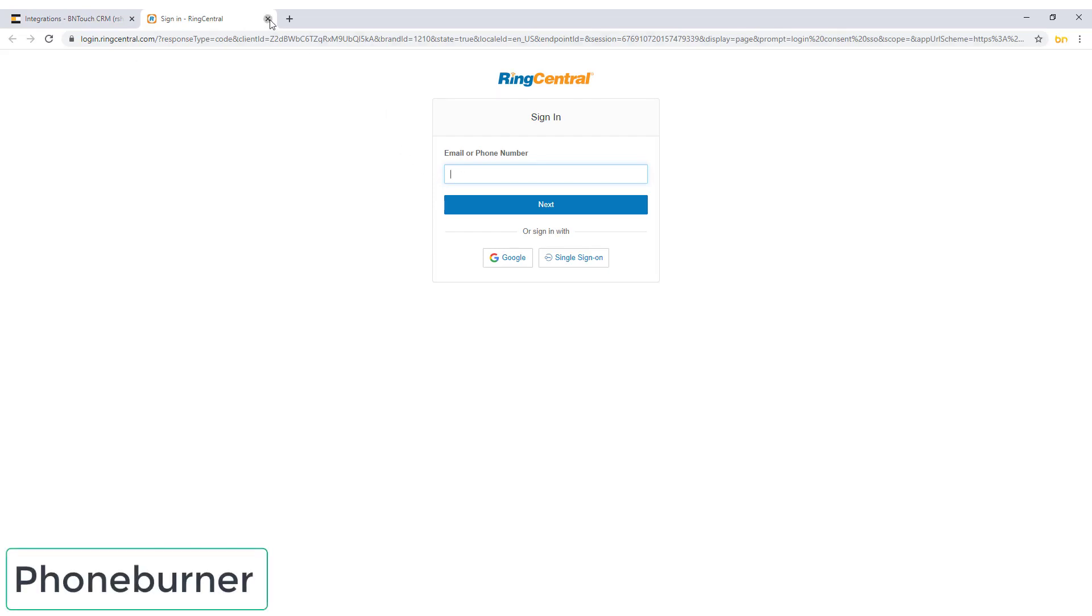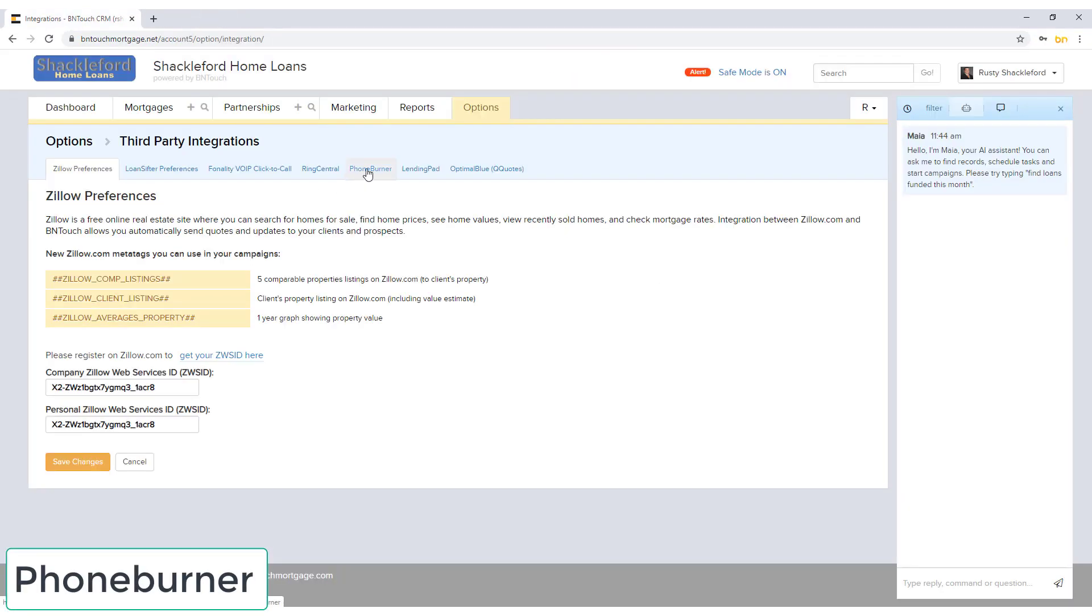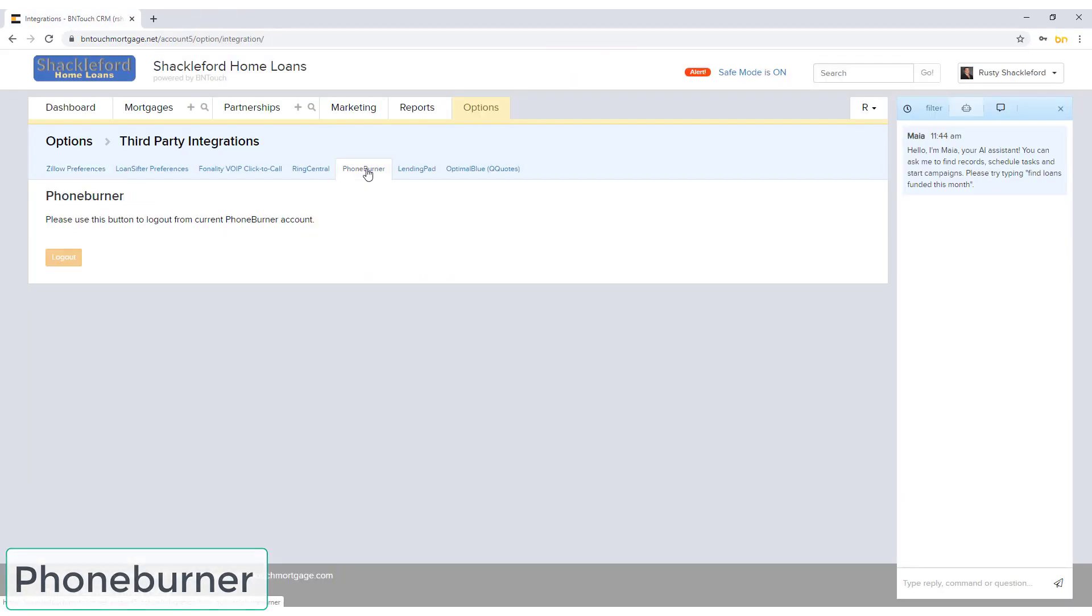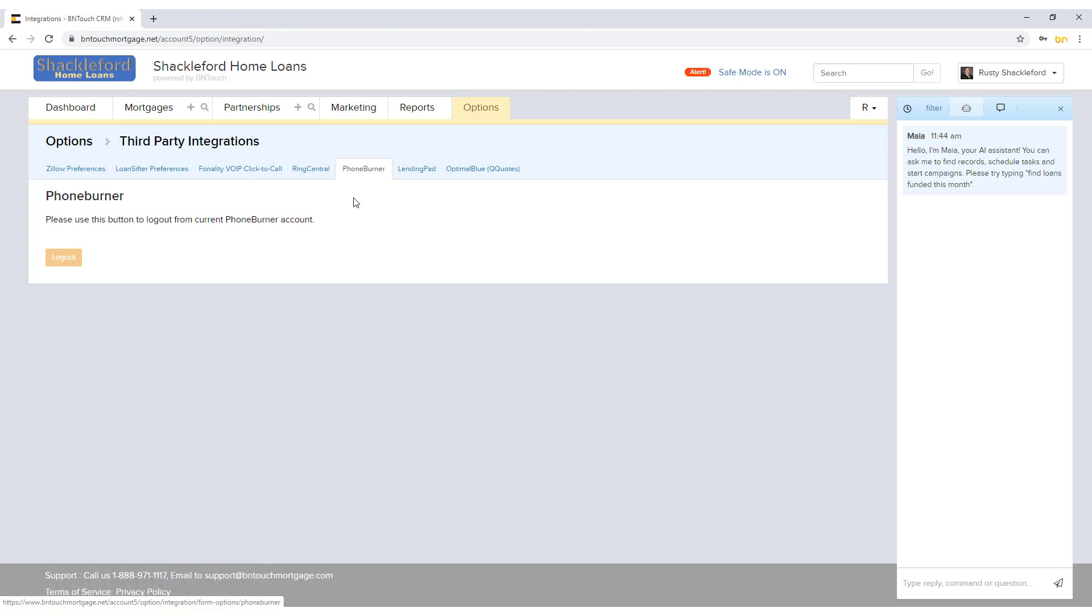The PhoneBurner module can be used to automatically make calls, leave pre-recorded messages, and update your CRM tracker with events. If you have activated this service, your account can be logged out of PhoneBurner from here. When a set of records is launched from BNTouch to PhoneBurner, a prompt will allow you to log back into the service.